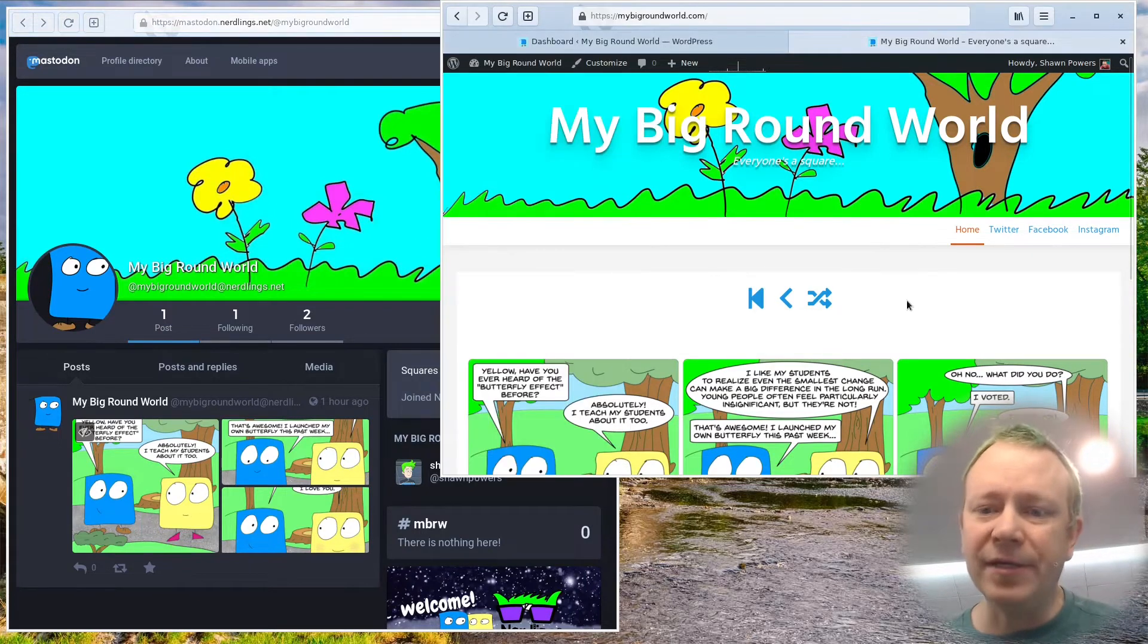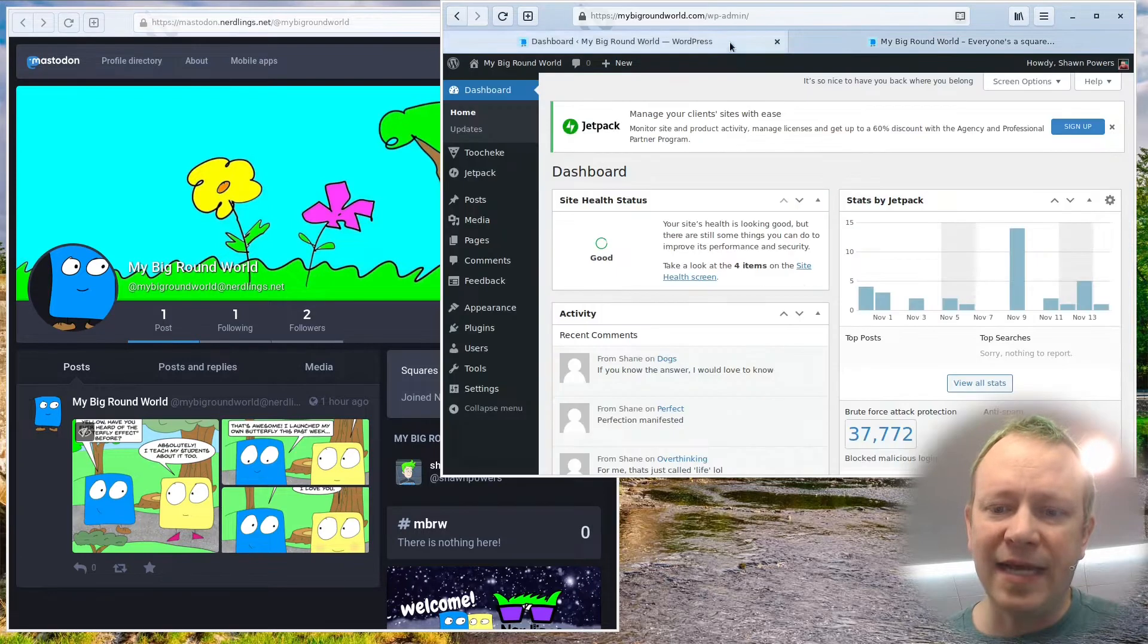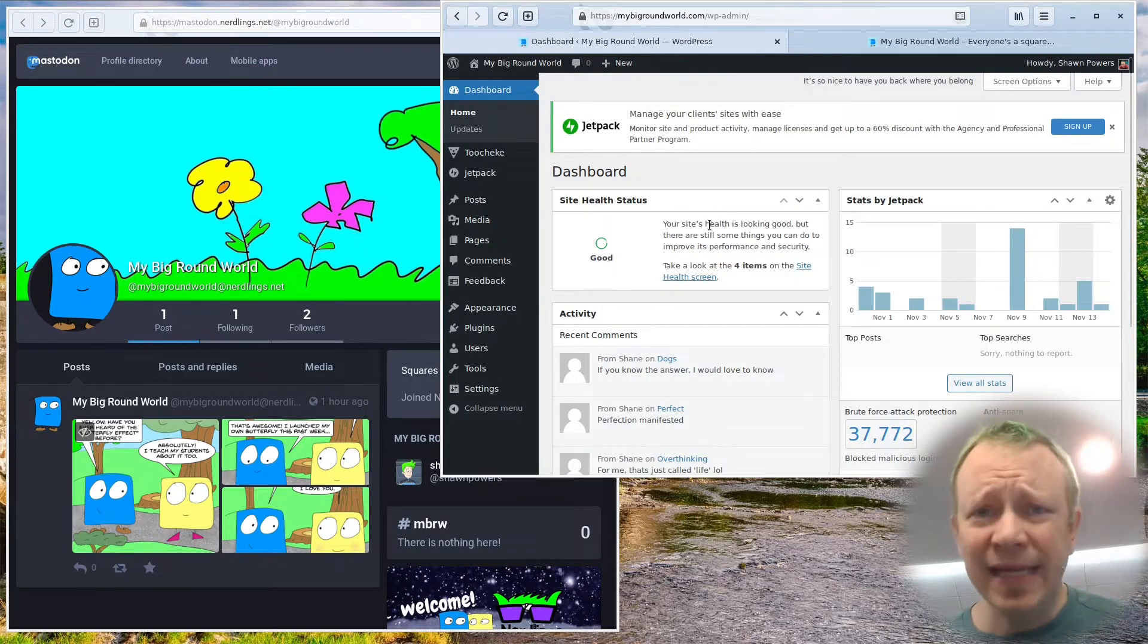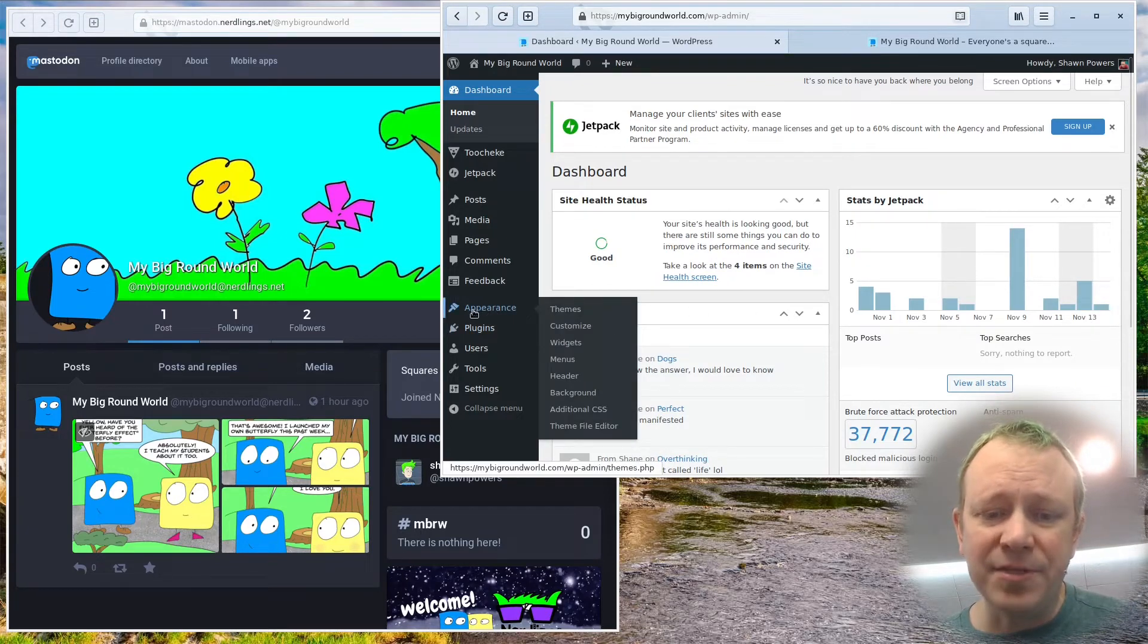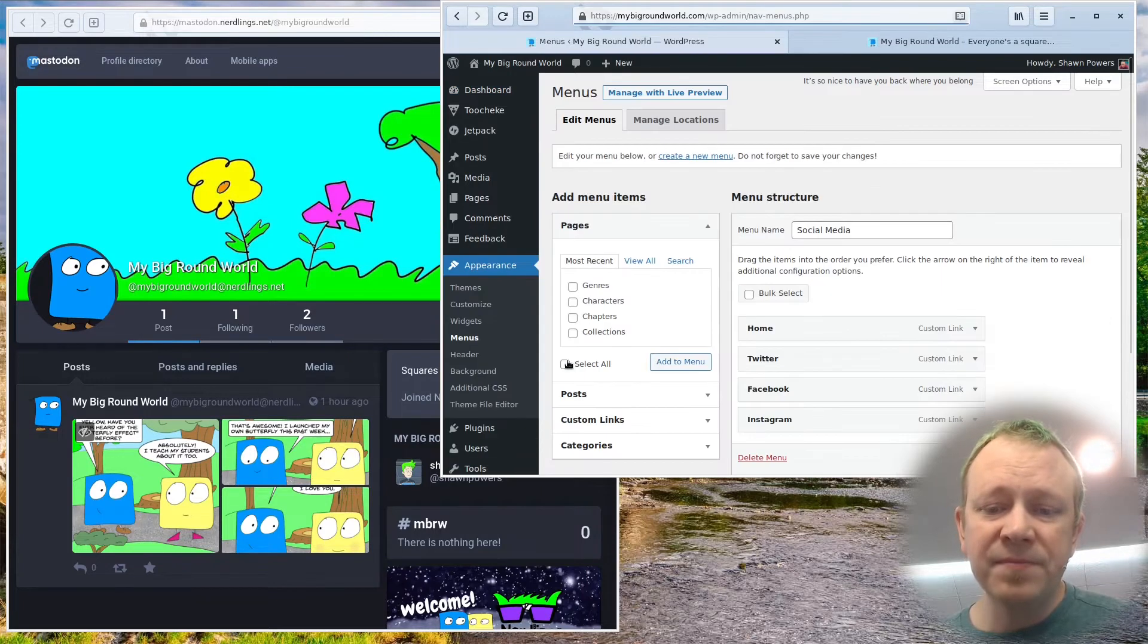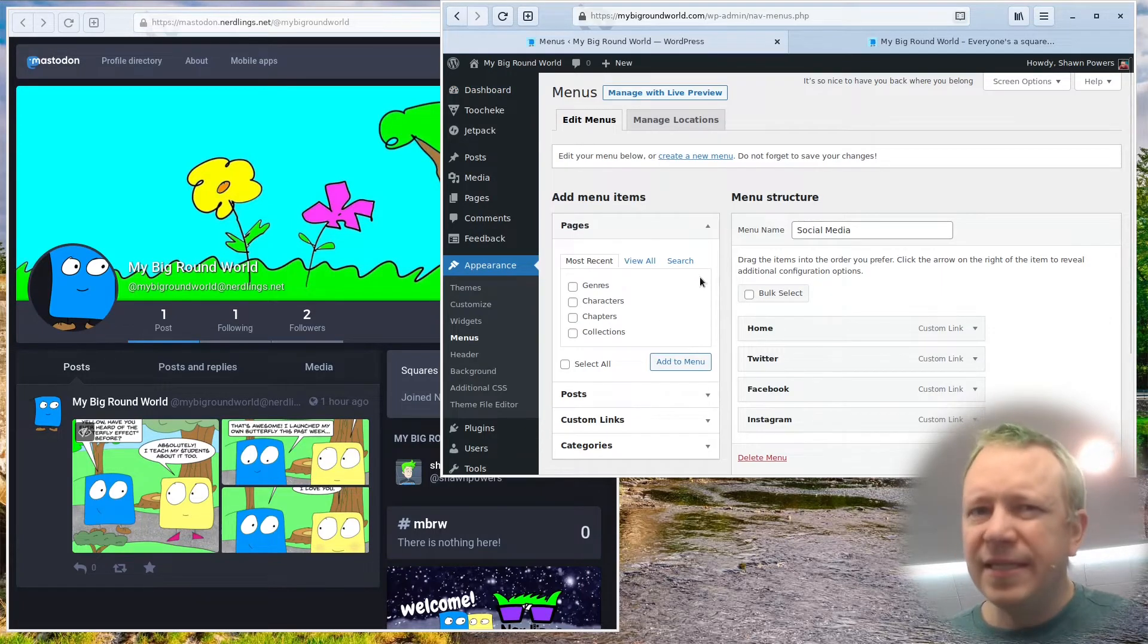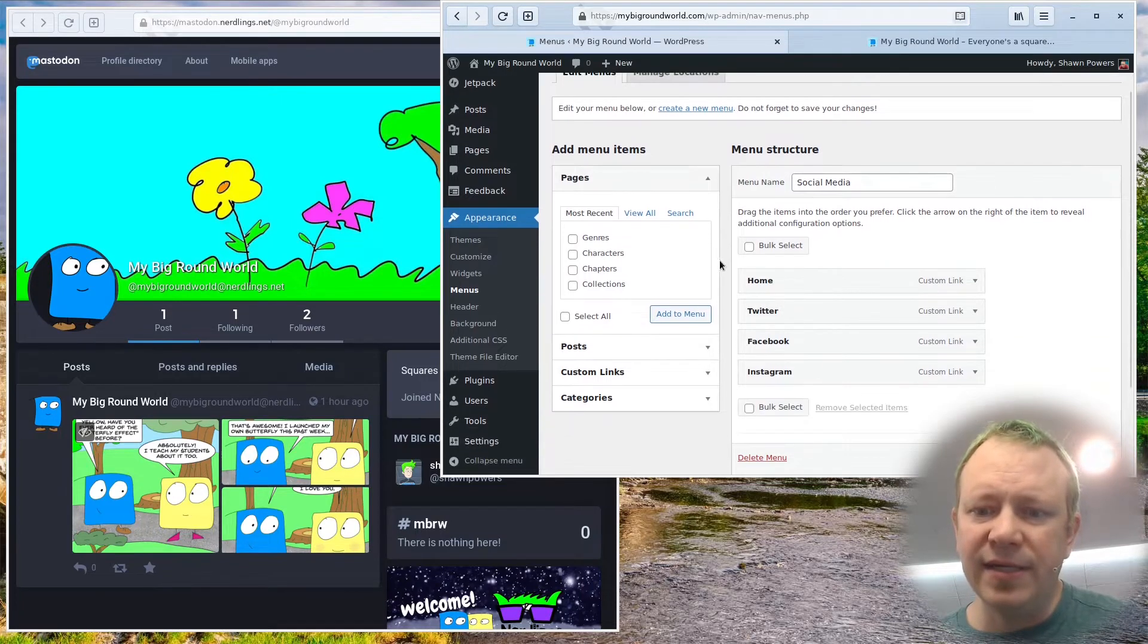So over here on my Big Round World, I have another tab where I'm actually logged into the web interface. And those links across the top are actually part of the menu system. So I'm going to go into appearance and menus. And it's probably done this way on your site too. Usually links across the top are a menu, and that's exactly what it is here.